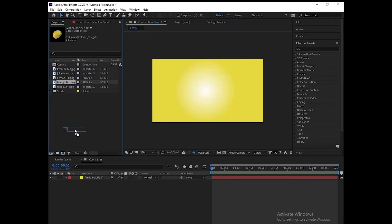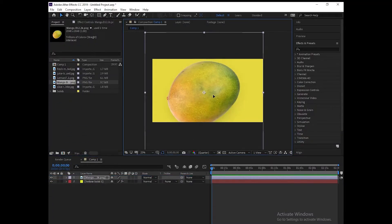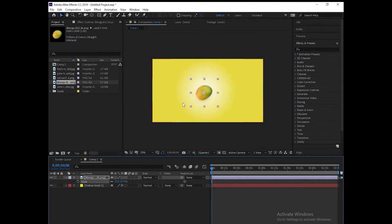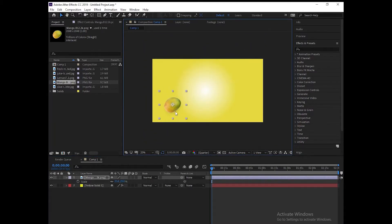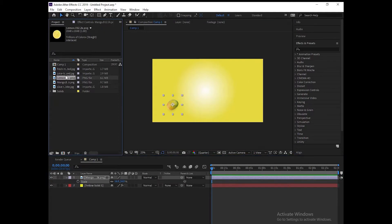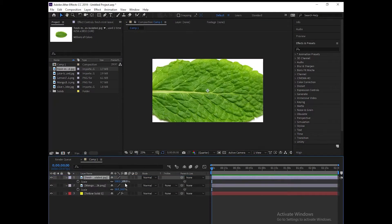The next step is to import all the PNG files and place them in the composition. Press S on the layer — S stands for scale — to set the size of the image.